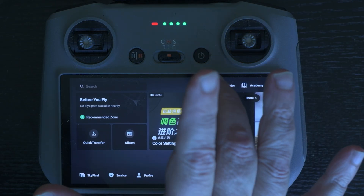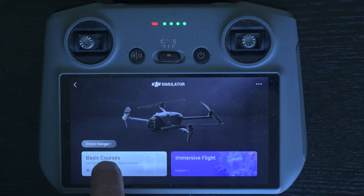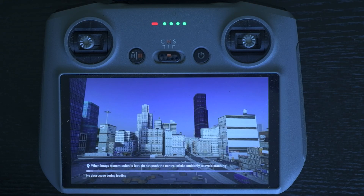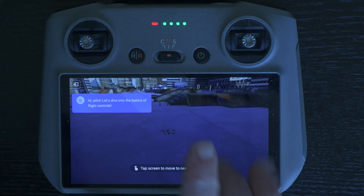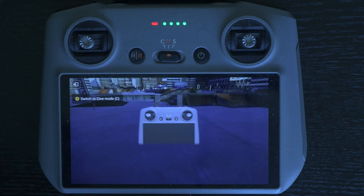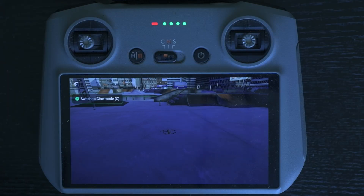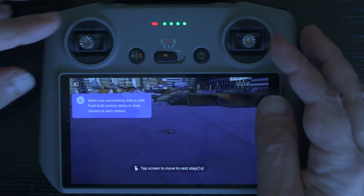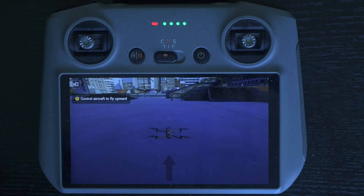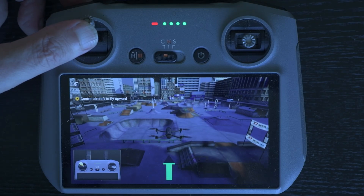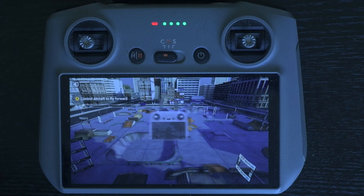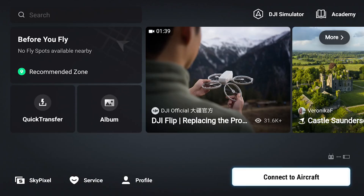The simulator is compatible with the RC2 controller and the new RC2 Pro, released with the Mavic 4 Pro. I will show how to use it with the RC2, as it is by far the most widely used, since the Pro version is much more expensive and is apparently not available in the United States. To use the simulator, it is not required to connect the drone — we can switch on the RC2 controller and tap the DJI Simulator icon on the top right of the screen.